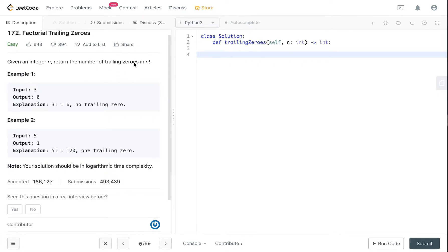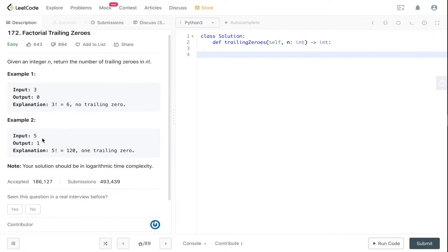By the way, trailing zero means how many zeros are at the back of your output. So if your input is 3, the output is zero because 3 factorial is 6 and there is no zero.